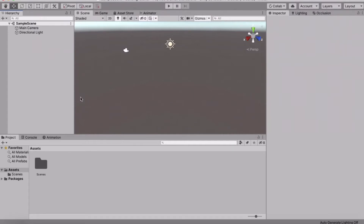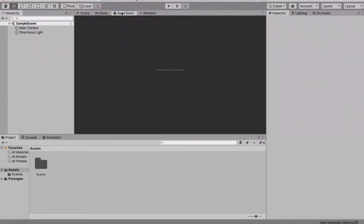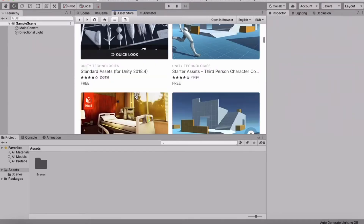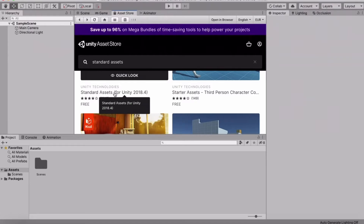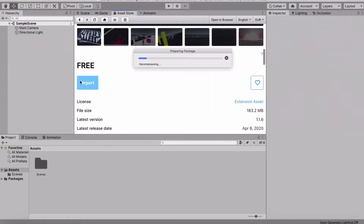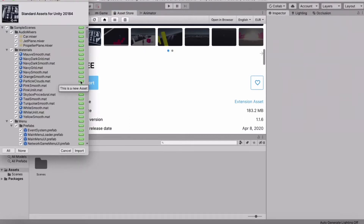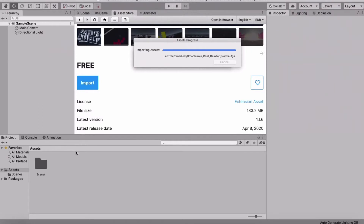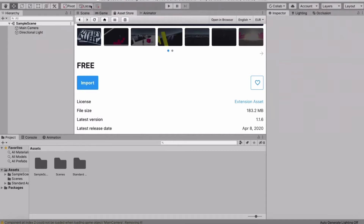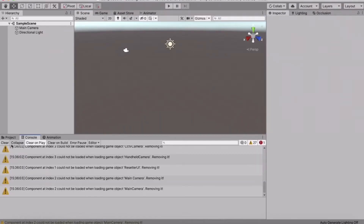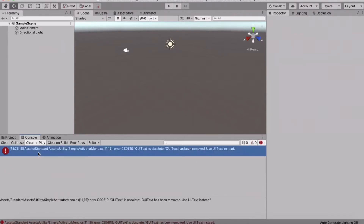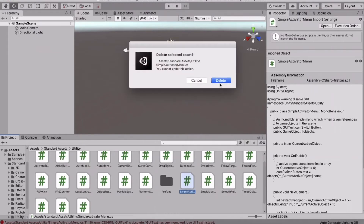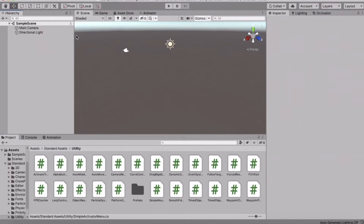The first thing we're going to do is go to the Asset Store and search for the Standard Assets. Import them — the Standard Assets are for an older Unity version, around 2018, so some scripts will not be working and there will be errors. Go to the console, clear it, click on the error, go to the project and you'll see it's from the Simple Activator Menu — just delete that script because we don't need it. Clear the console again and all errors should be fixed.